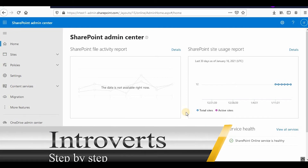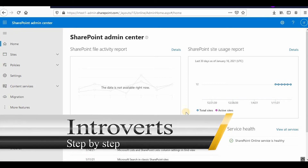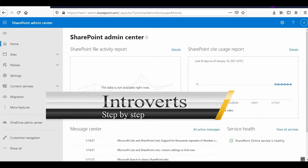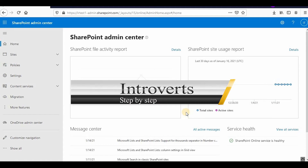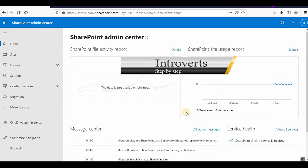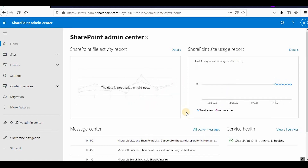Hello everyone, welcome to the channel. I'm continuing with the SharePoint Online tutorial series, and in this video we'll learn about sharing in SharePoint and how we can implement security in SharePoint Online.